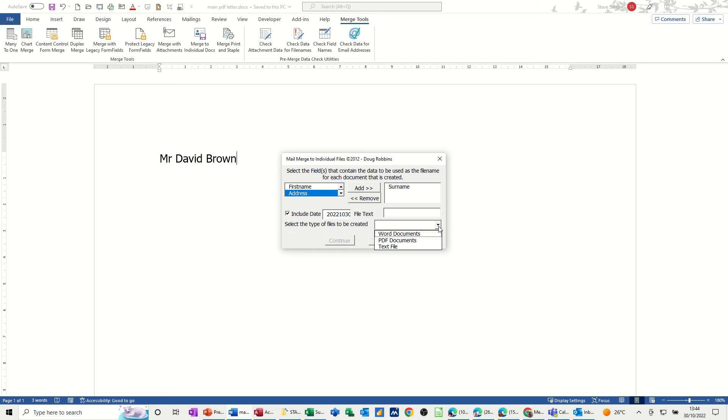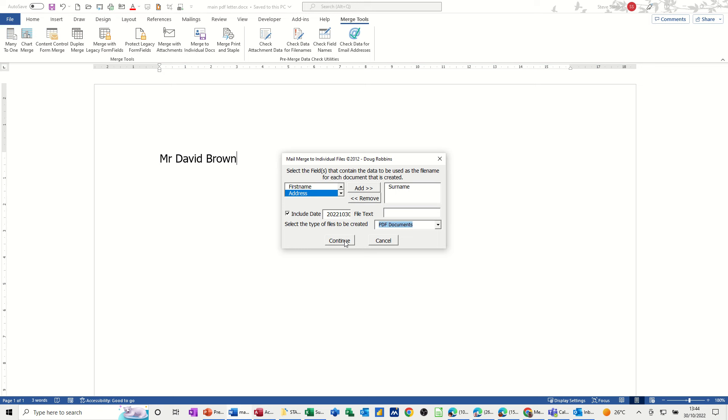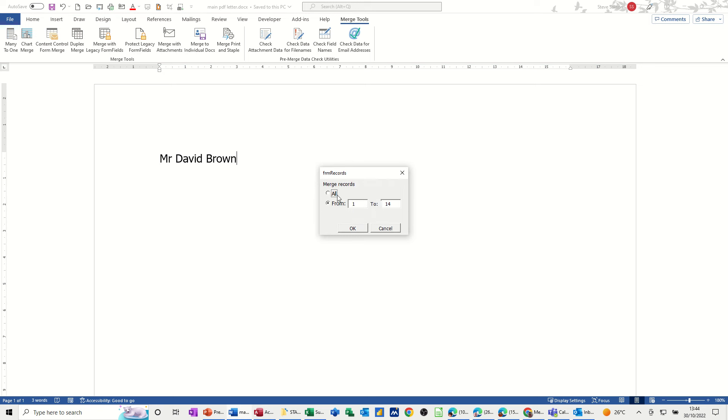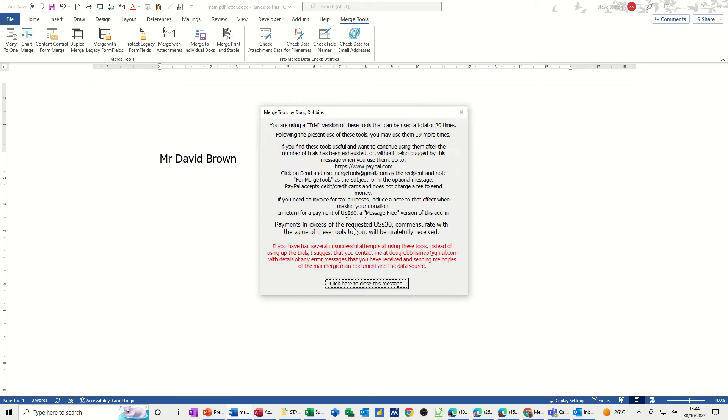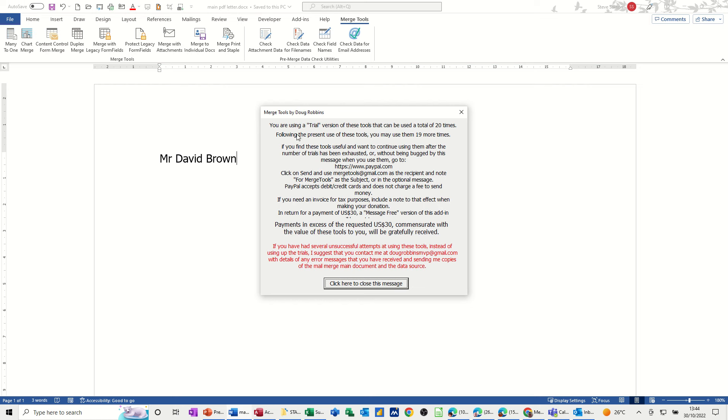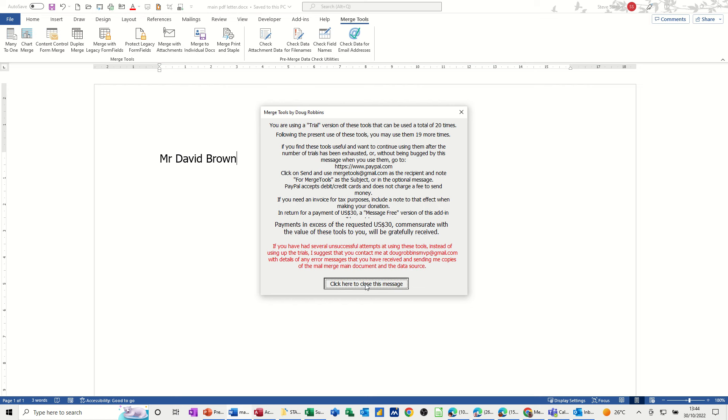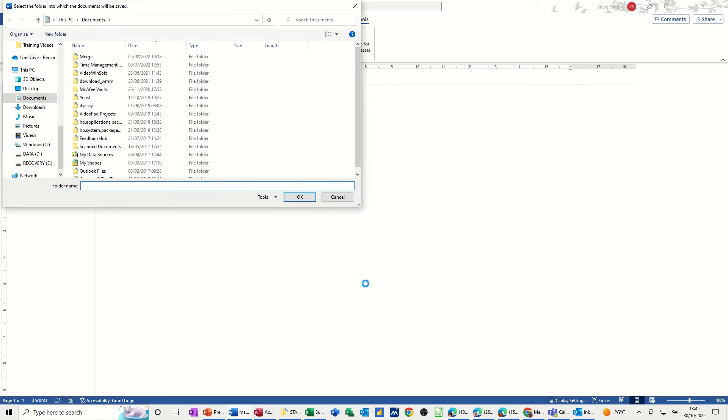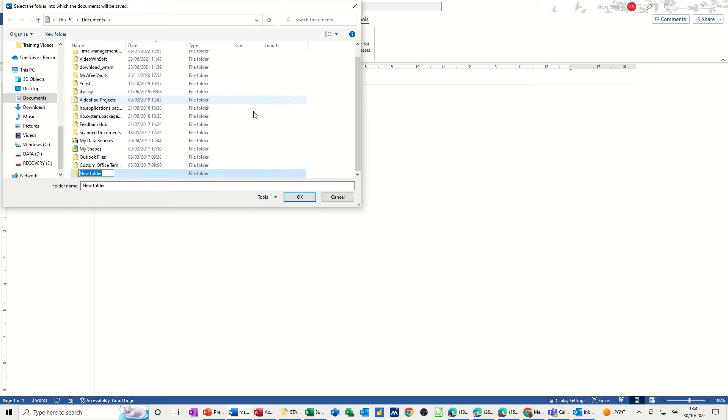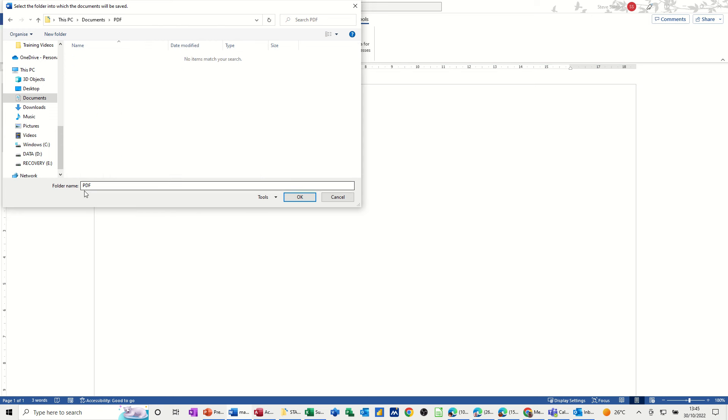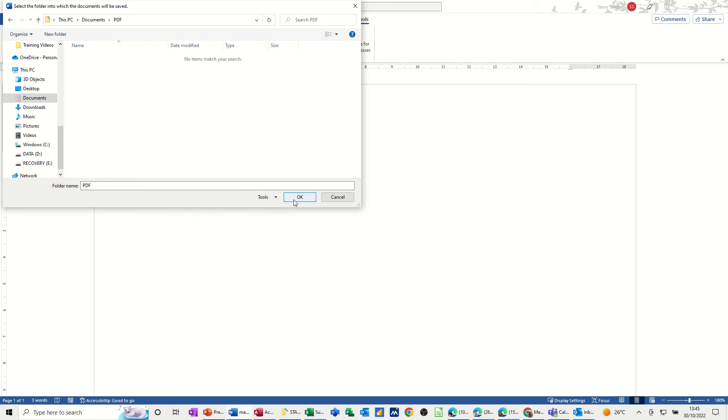And then click continue. Ask me if I want to merge all the records. Yes I do. Click OK. Comes up with this. Click escape to that. And then it's asking me to create a folder. I'll just do new folder, PDF, PDF folder, OK. And then it merges into that folder.